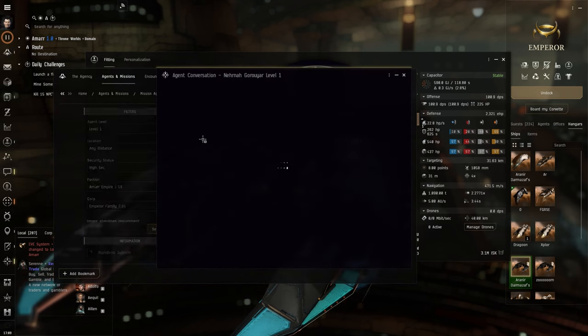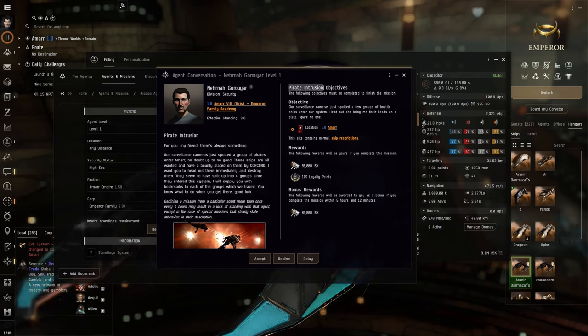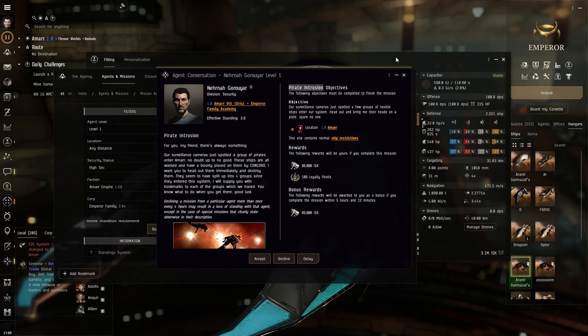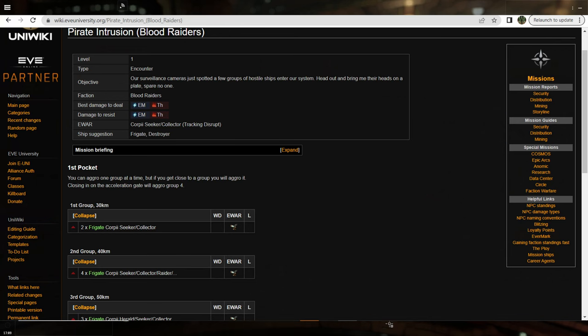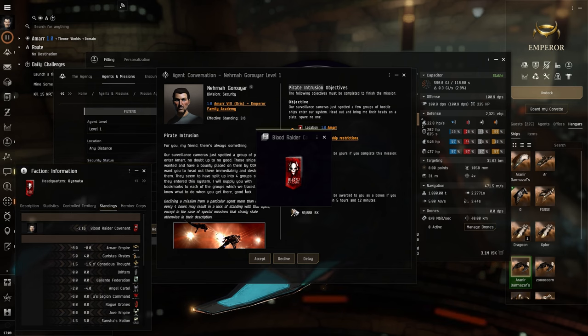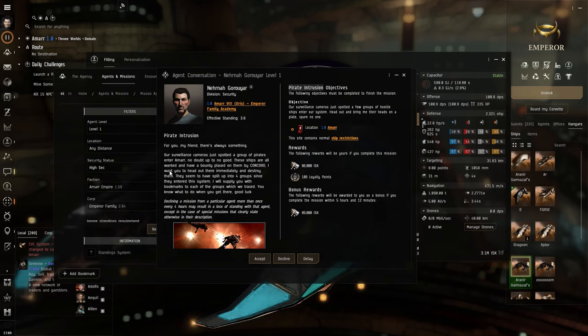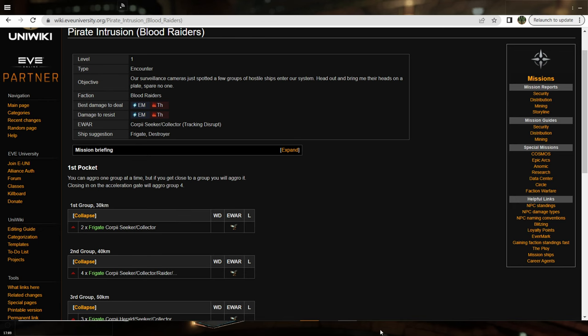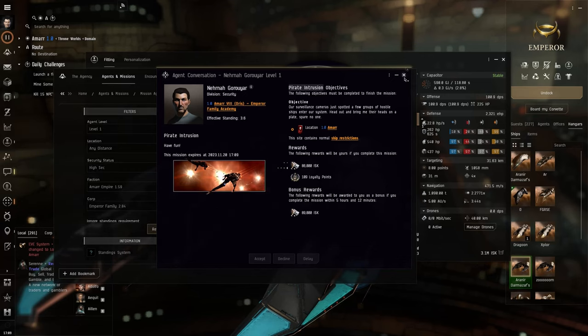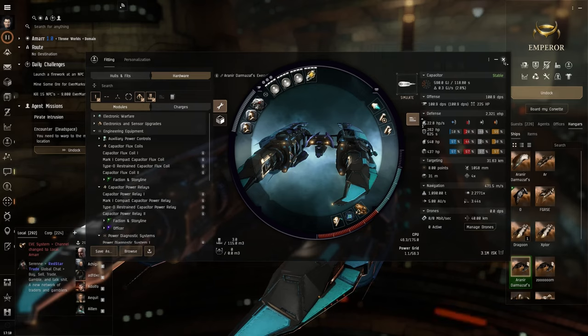In the Agency, we're going to find this tab which is called Agents and Missions, and I like doing Mission Agents and Security Agents. These are going to be the ones that give you combat missions. We have one in this current station. I'm in the Amarrian Trade Hub in Amarr. So what we're going to do is copy the name of the mission and go to EVE University.